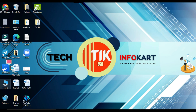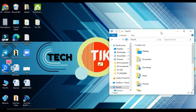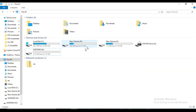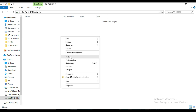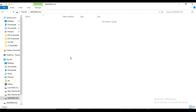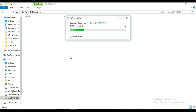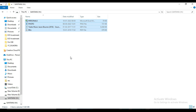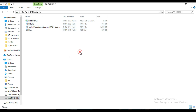I need to go to my pen drive and paste the files over here. All four files have been pasted.